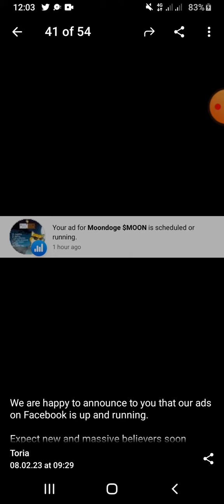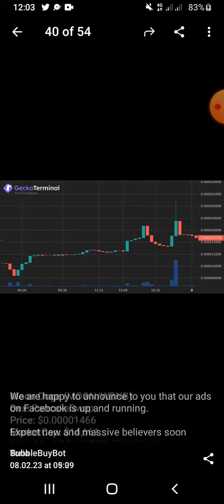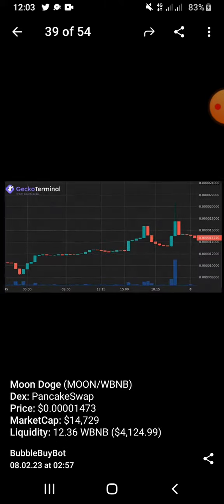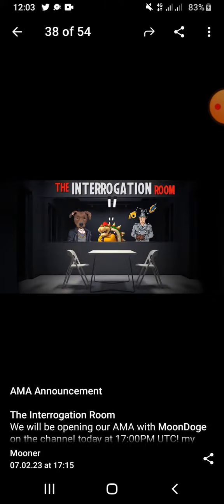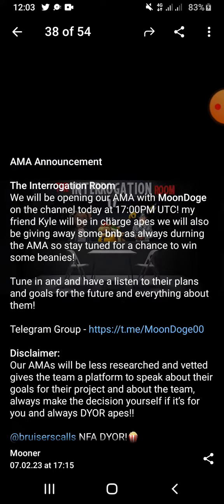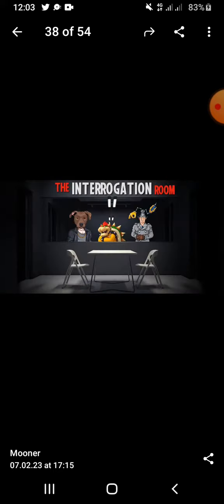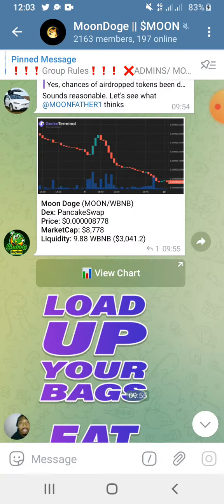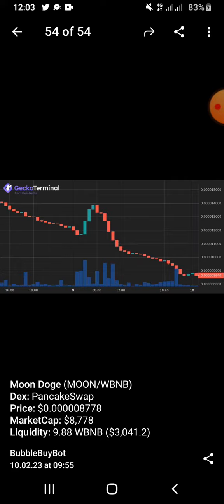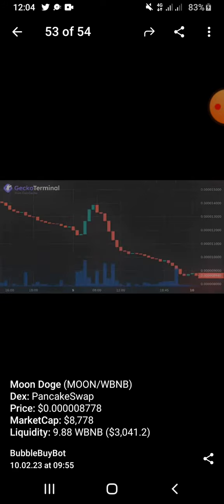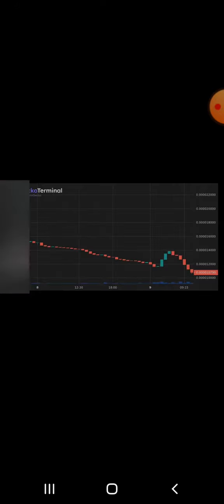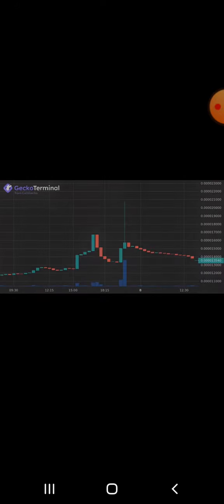You can see here their Facebook ad just started running, so hopefully this project should moon in time to come. This is an AMA they did. You can also check out to see a lot of texts that are currently upcoming on this project.